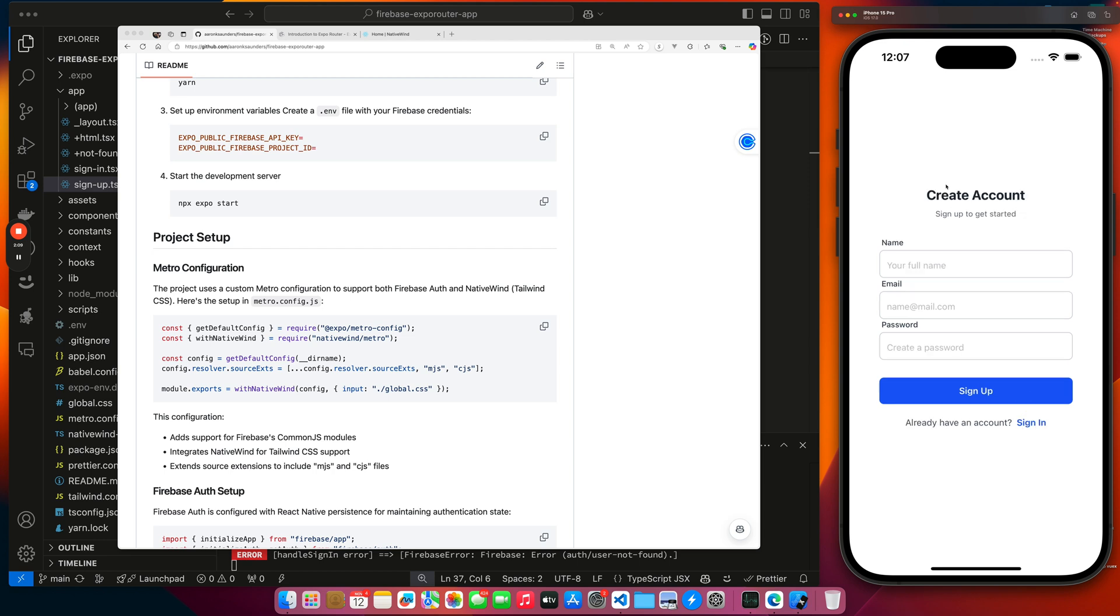I've also added the signup so you can create accounts. And this is basically what the app does. Like I said, it's a boilerplate to get you started with Firebase and Expo authentication. So let's kind of just walk you through some highlights on what's happening in the application.